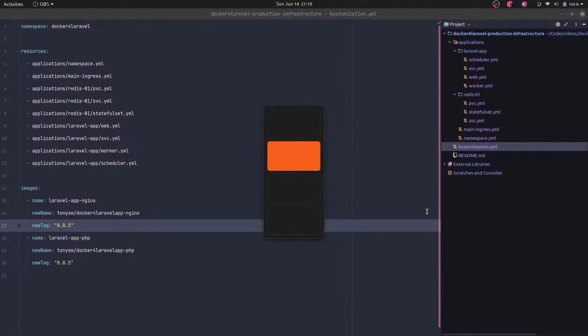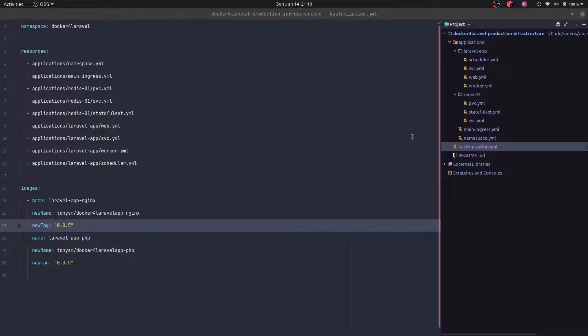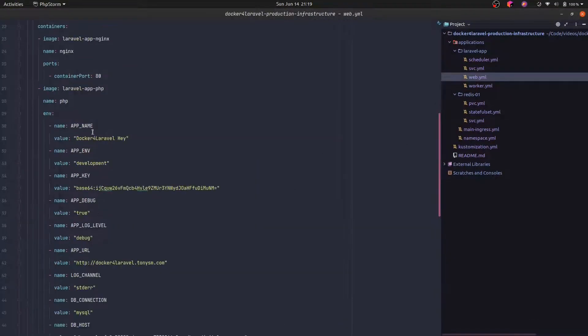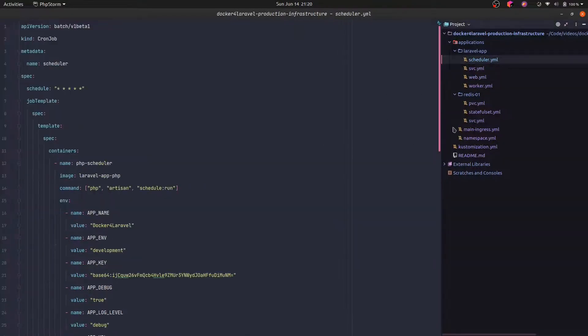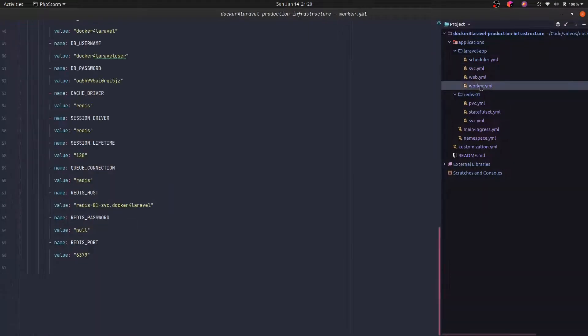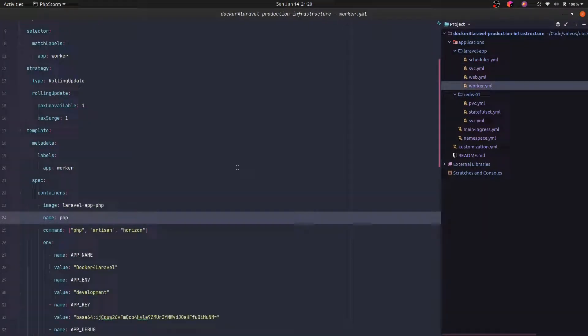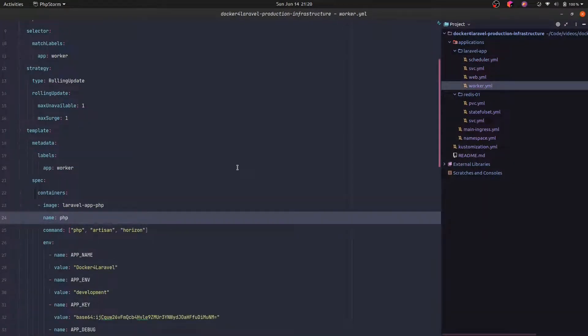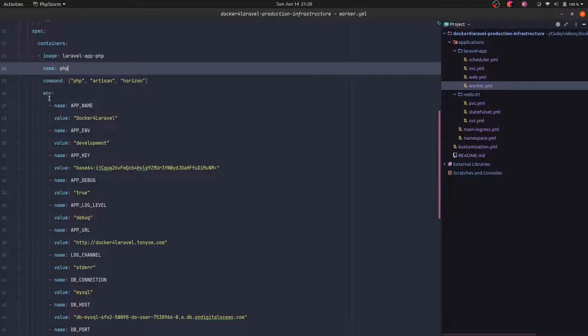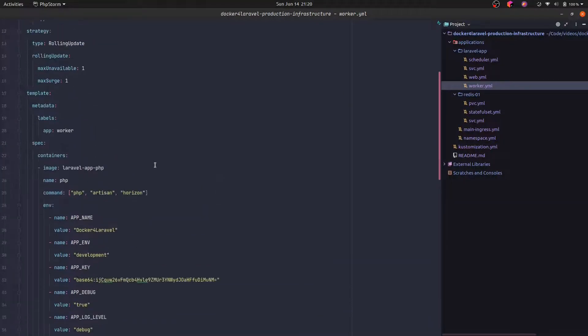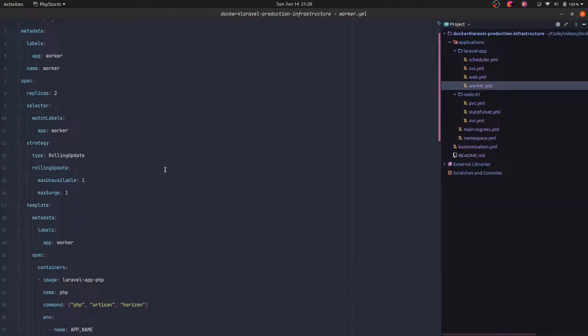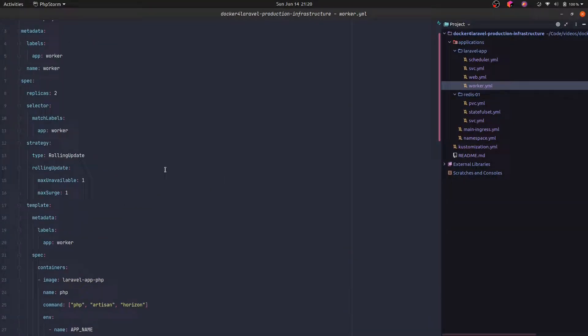For instance, one of the things is the configuration. I mentioned that right now we have duplication here. If you check the web manifest, the scheduler, and the worker, they all have the environment variables duplicated. That's not ideal. So right now we are going to see how we can actually solve this problem.